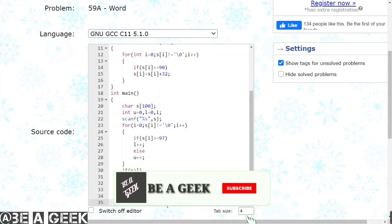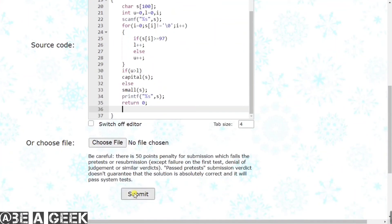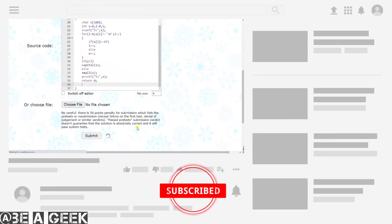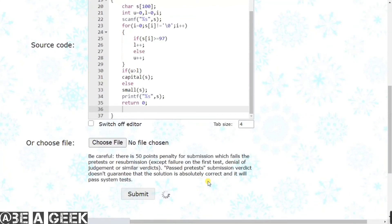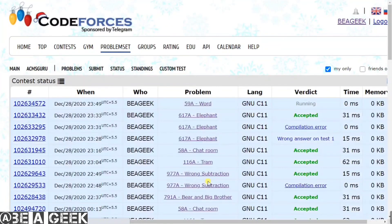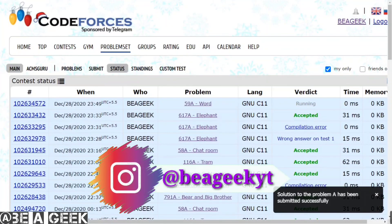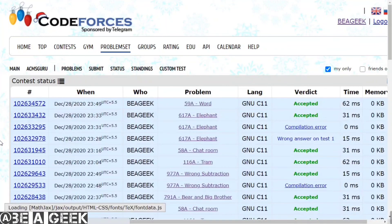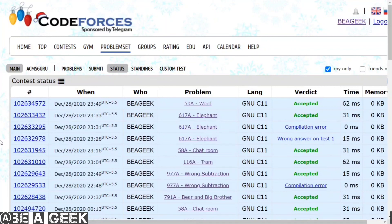Is code ko run karate hain. Agar aapko video acchi lagi toh like kar sakte hain, channel subscribe kar sakte hain. Agar aapko aise videos dekhne hain toh I-button mein link hai. Agar aapko is program ka code dekhna hai toh mere Instagram account pe dekh sakte hain - ID aapko neeche dikh rahi hogi. Agar koi query hai toh comment section mein batao ya Instagram par DM kar sakte hain. Hamaara program accepted ho chuka hai - milte hain next video ke saath, thank you and bye bye.